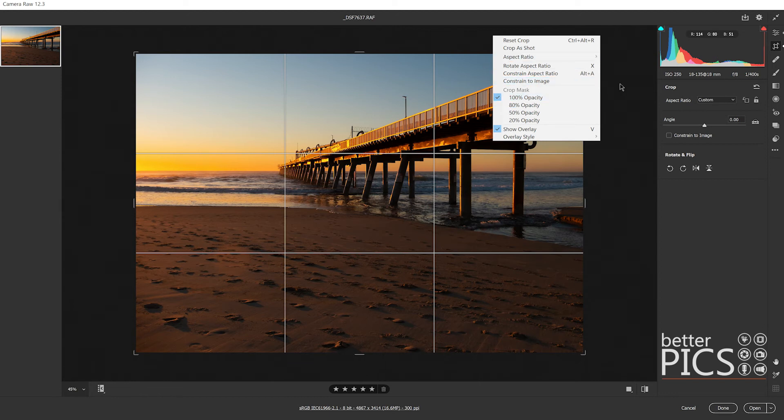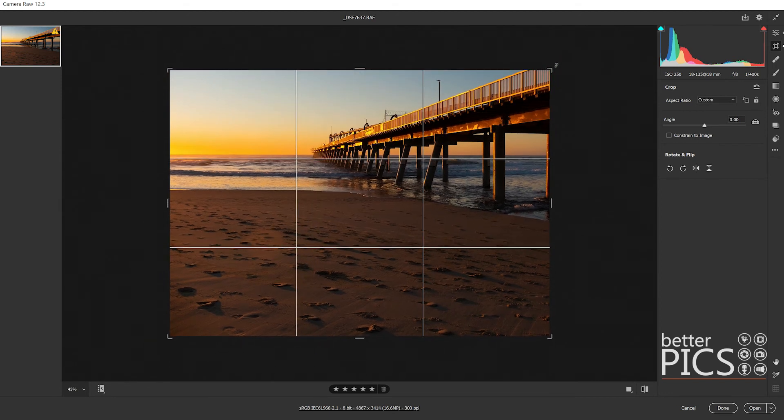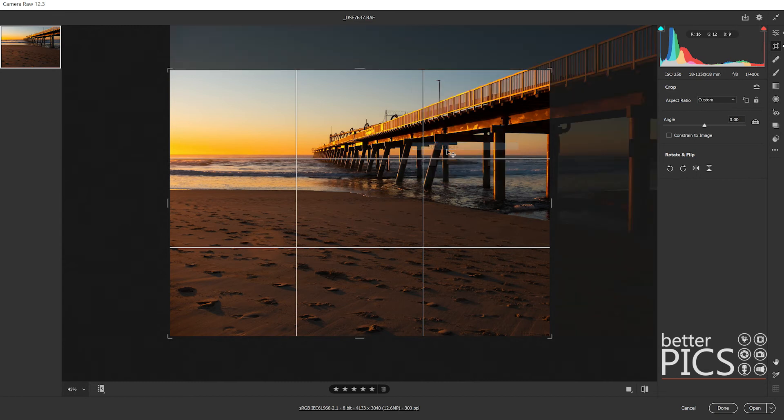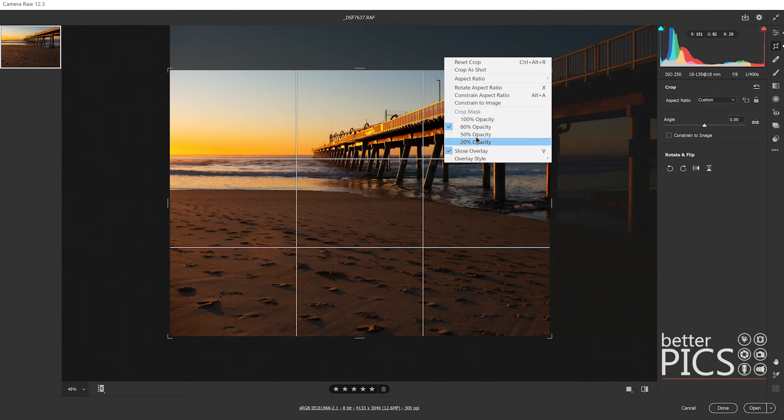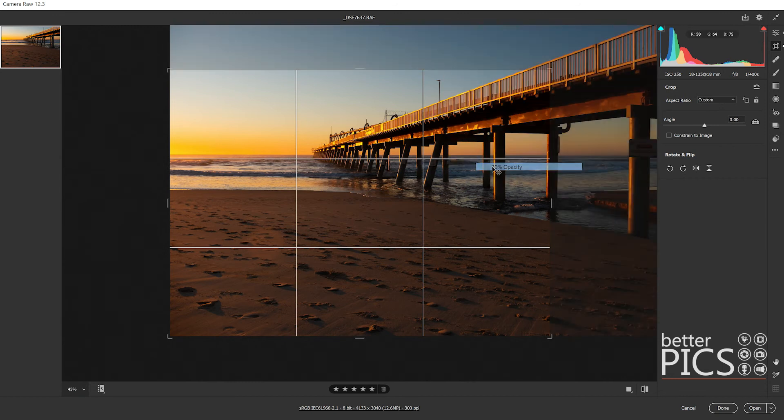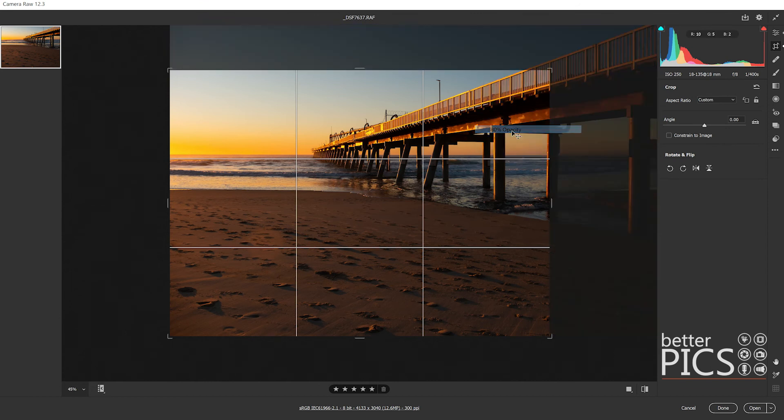I'm just going to drag it in so you can see. What that means is when you have it to 100, when you crop in you're not seeing the rest of the image as it was. If we go 80 you can see that it's showing other parts of the image. 50 is just changing that opacity of the outer part. I'd probably just keep it to 80, but obviously the option is there for you to make that decision depending on what you want to do.